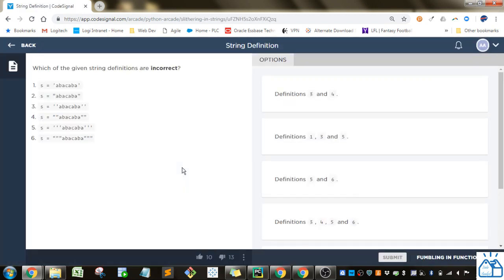And number 11, string definition. So which of the given string definitions are incorrect?